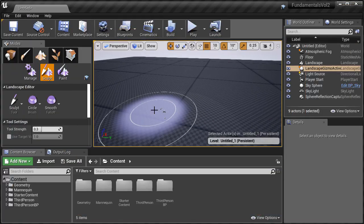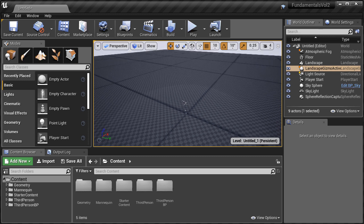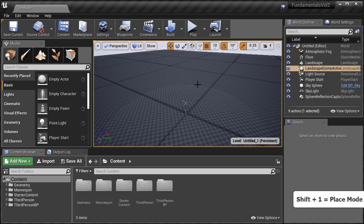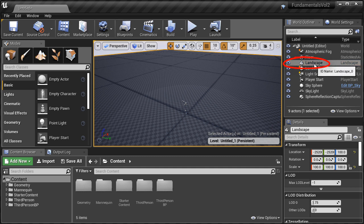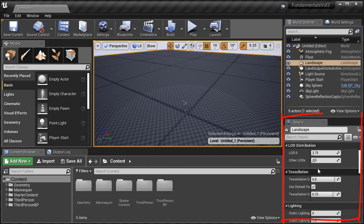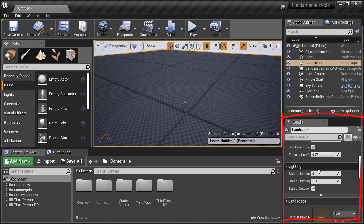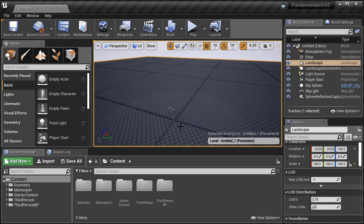At any time you can switch back from Landscape Mode to any other mode in order to place some items or go back and add some lights. By going back to Place Mode with Shift-1, you can left click to select the landscape inside the viewport, or you can select it inside the World Outliner. With the landscape selected, you'll have the Details panel available to take a look at the properties and different settings for this landscape.